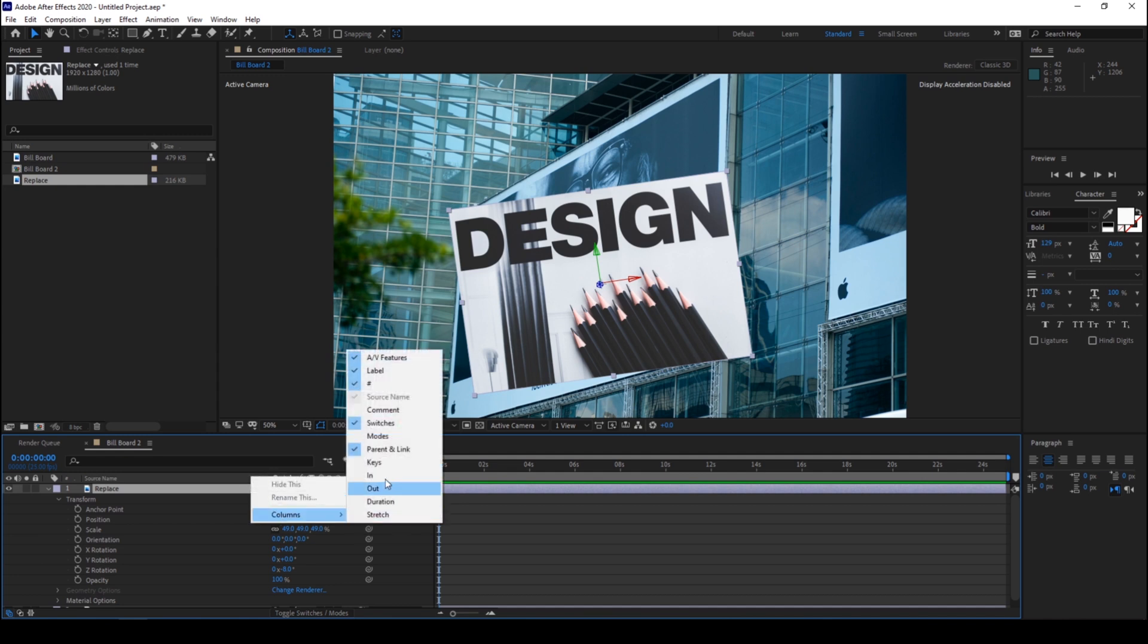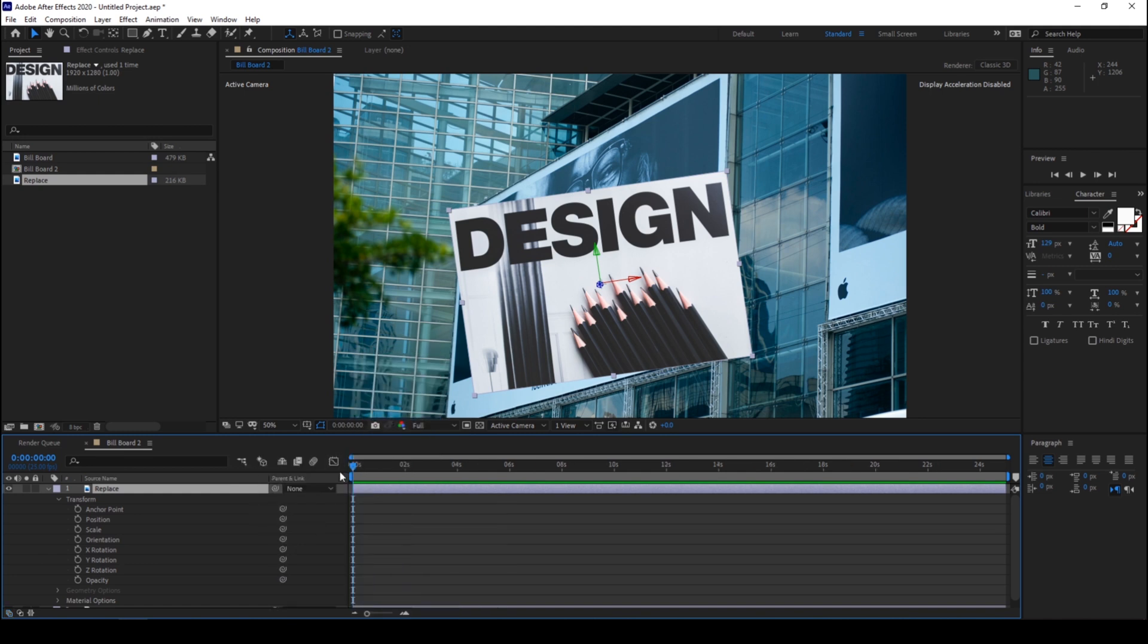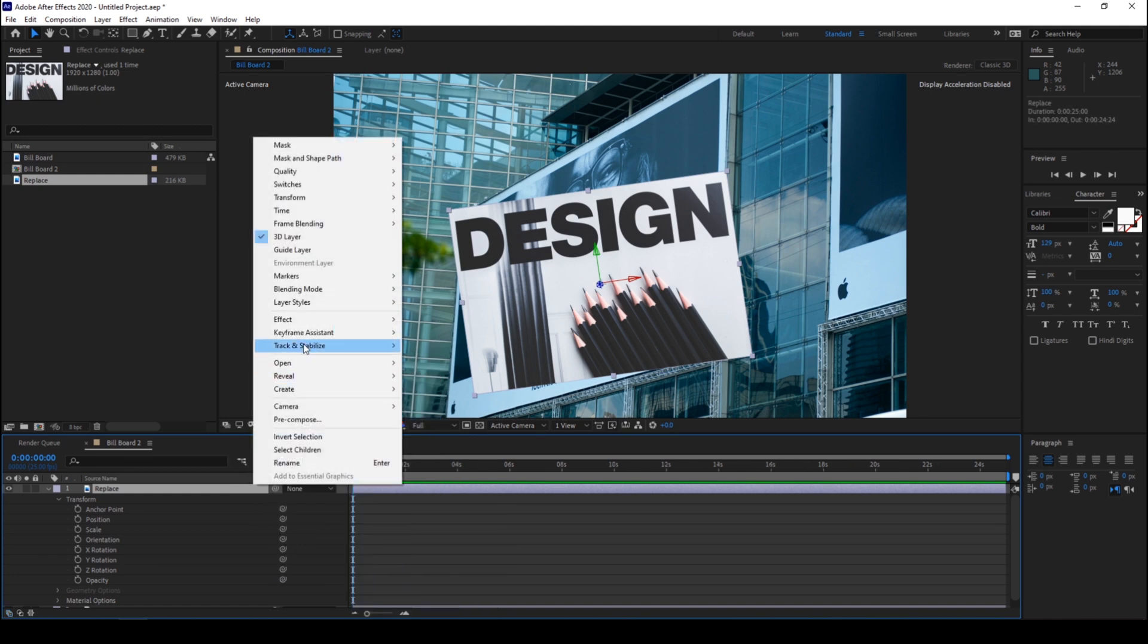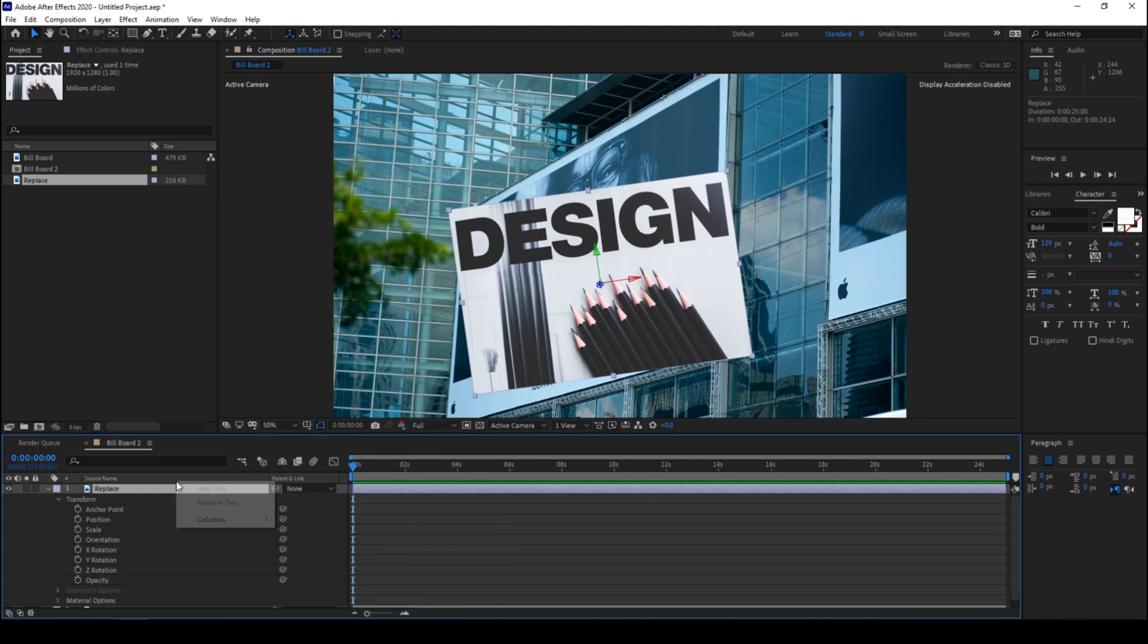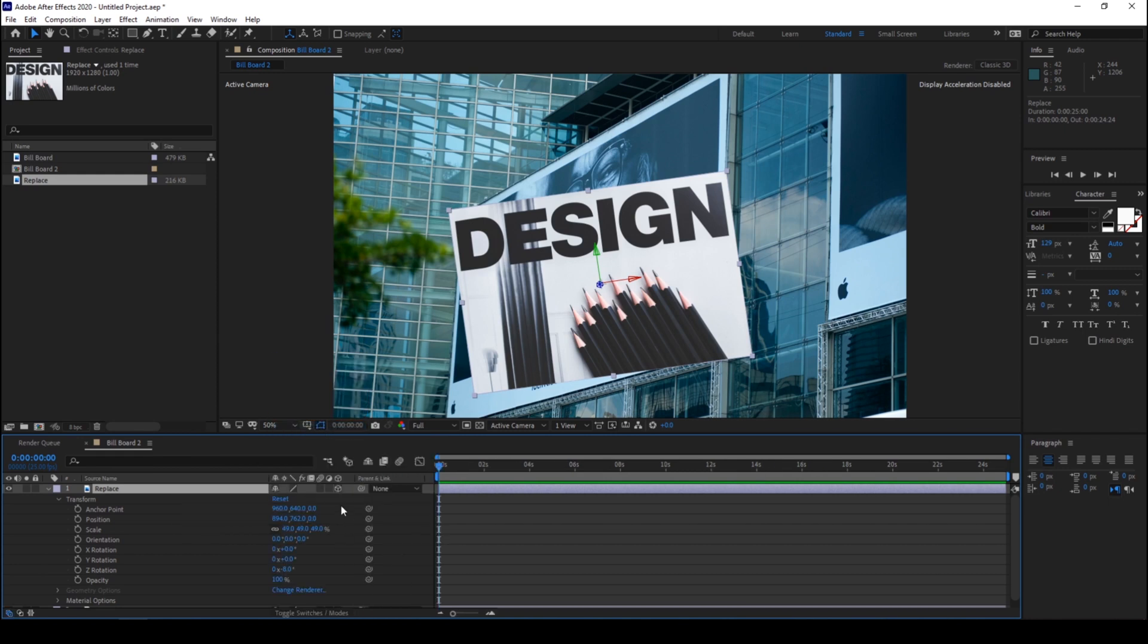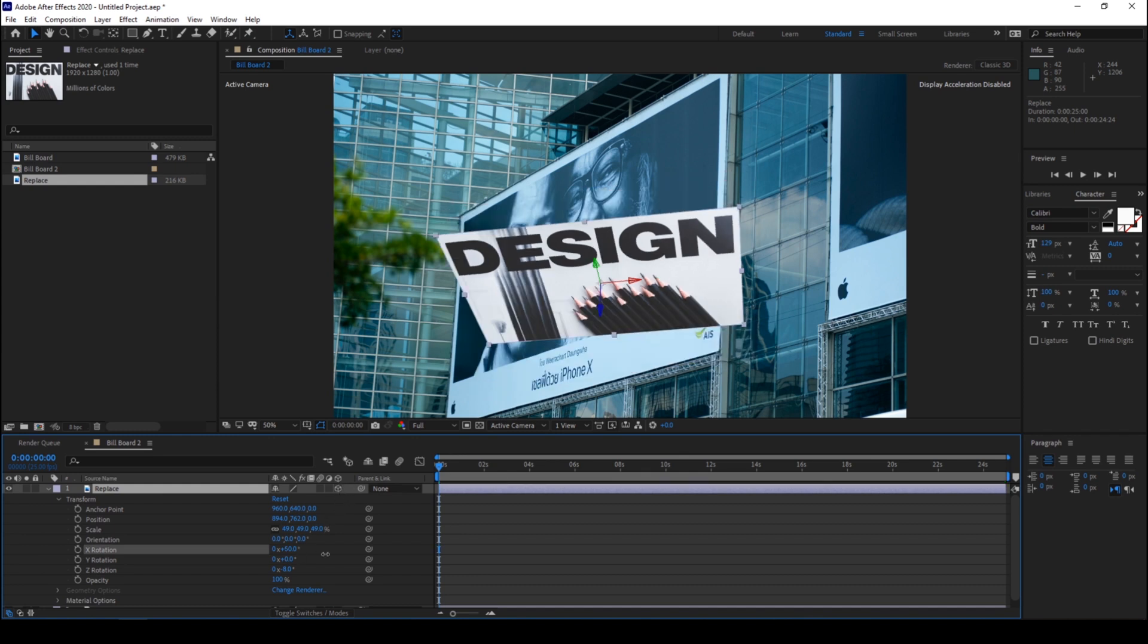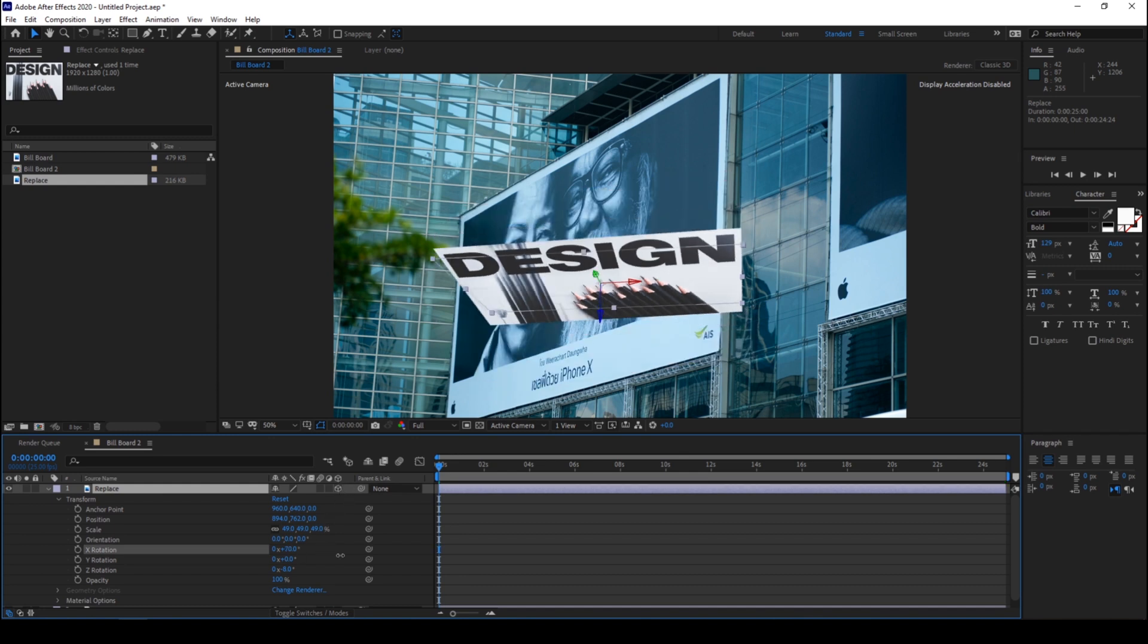And from the columns you can make sure that switches is checked. And just make sure you click on this cube button so that 3D layer gets enabled.